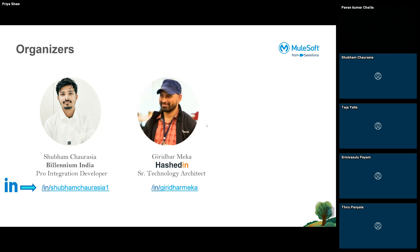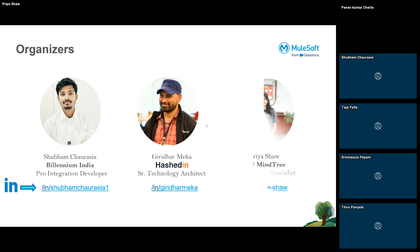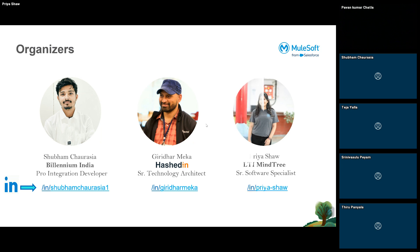Then we have Giridhar Mika. He's currently working with Hashdan as a technology architect. He's also a MuleSoft Ambassador, MuleSoft Meetup Leader and Mentor. And I'm currently working with ATI Mindray as a Senior Software Specialist, and I'm a MuleSoft Mentor, Speaker and MuleSoft Meetup Leader.